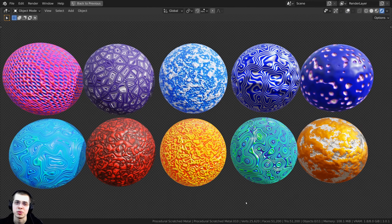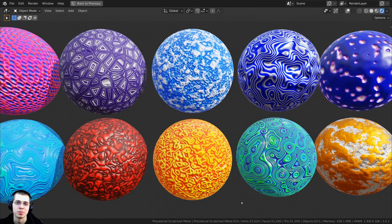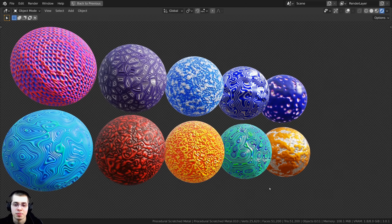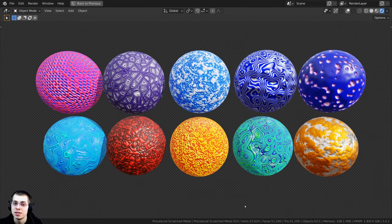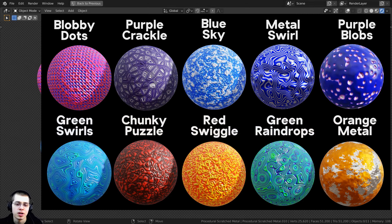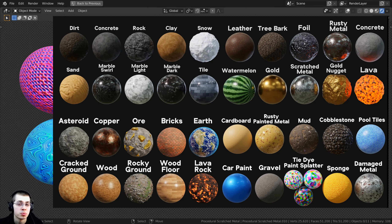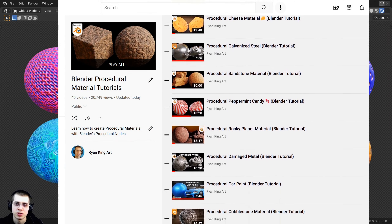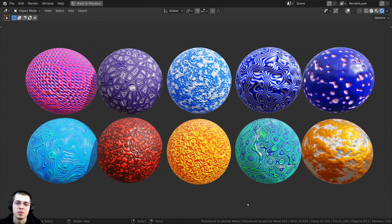I hope you enjoyed this tutorial. Thank you for watching, and I hope this gave you some ideas on how to create your own abstract procedural materials. If you'd like to help support me, you can purchase these procedural materials on my Gumroad store, access them on my Patreon page, check out my Blender procedural material packs, or watch my Blender procedural material tutorial playlist. All links are in the video description.